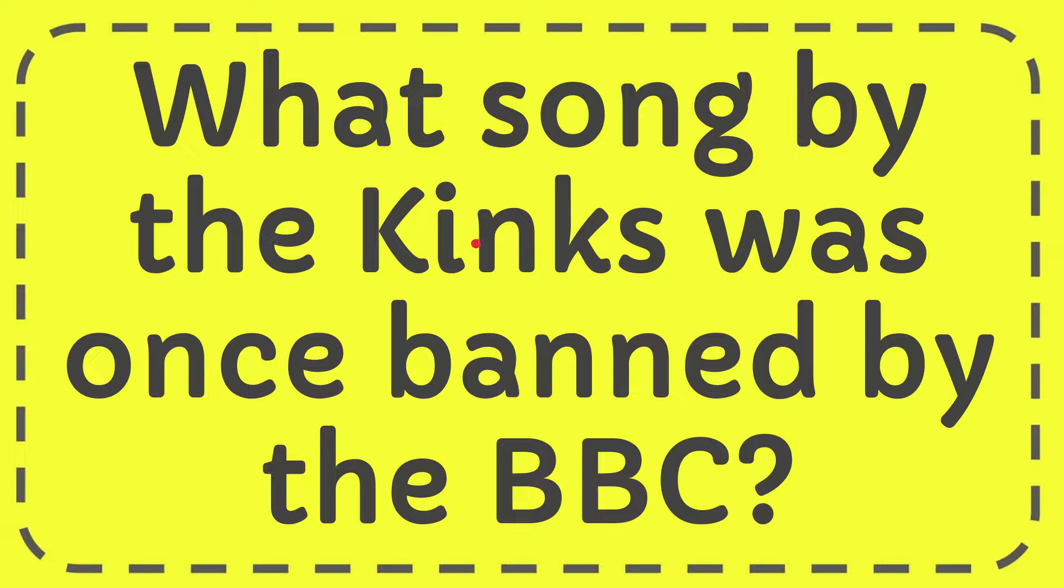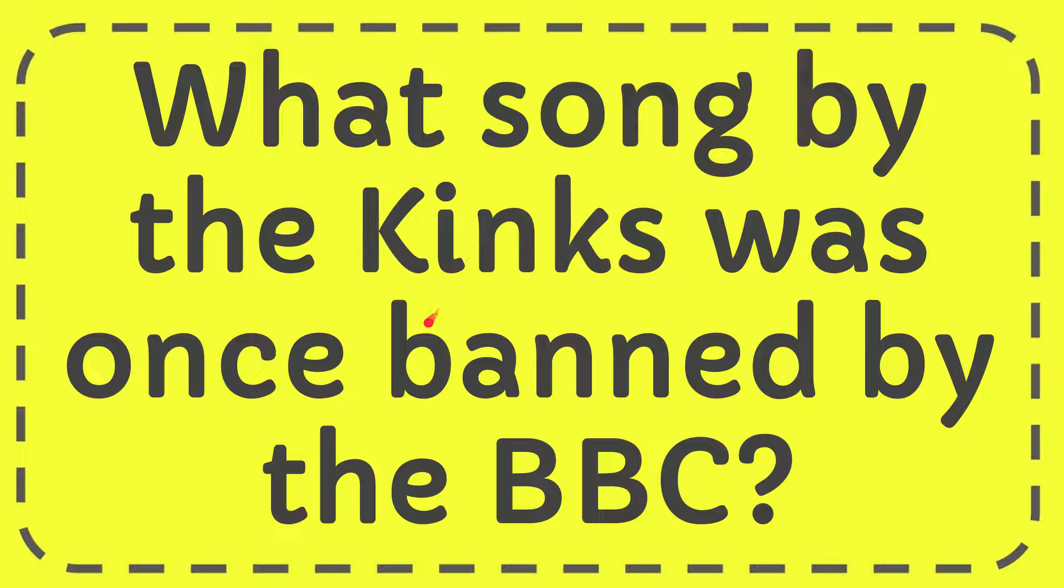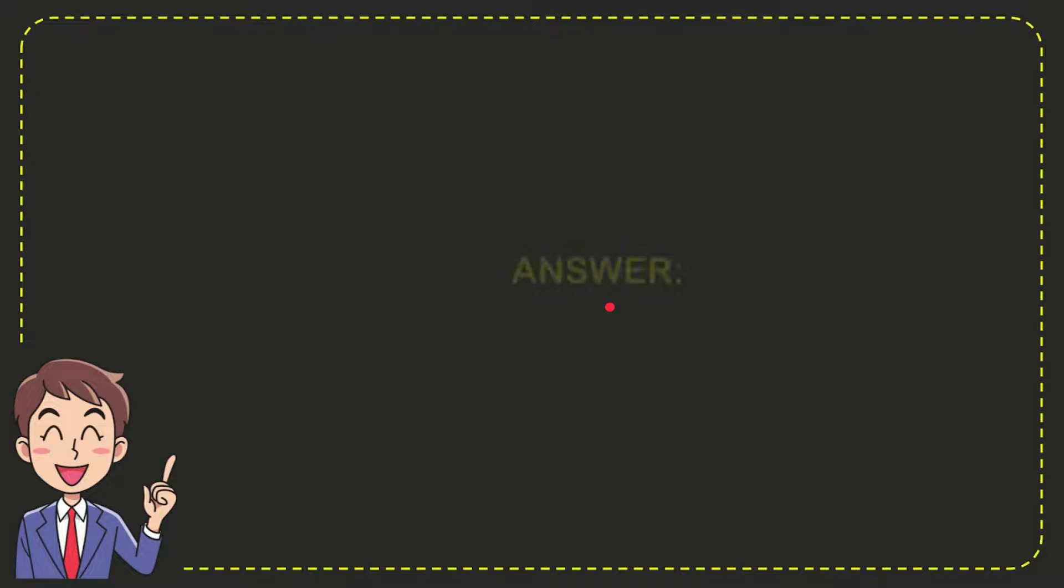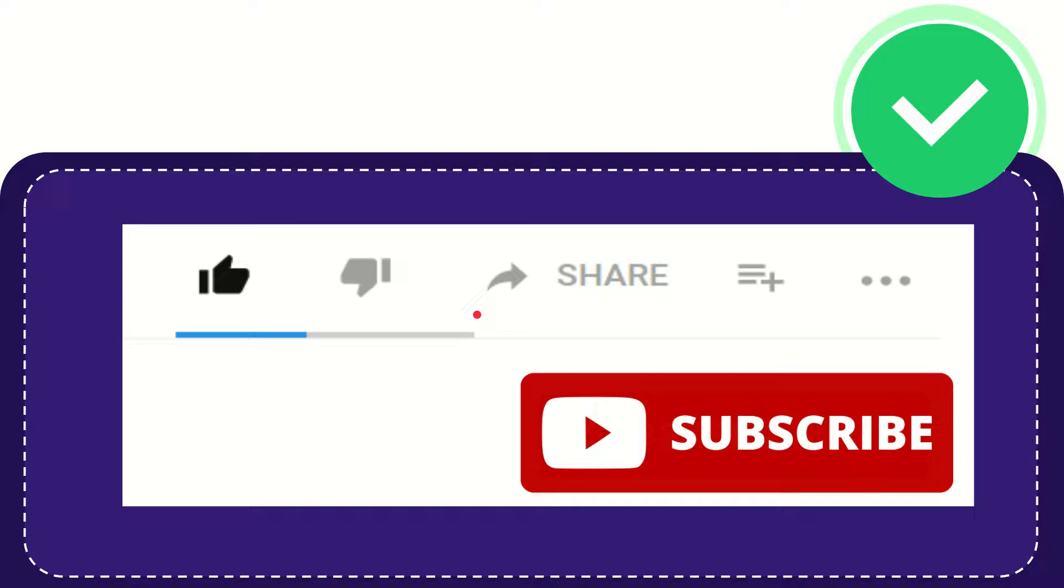In this video I'm going to give you the answer for this question. The question is what song by the Kinks was once banned by the BBC? Well now I'll give you the answer for this question and the answer is Lola. So that is the answer for the question, Lola.